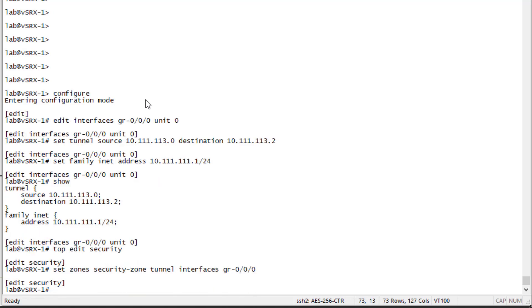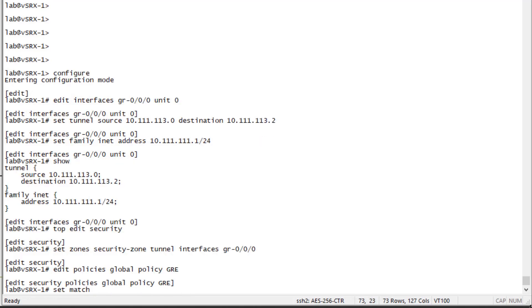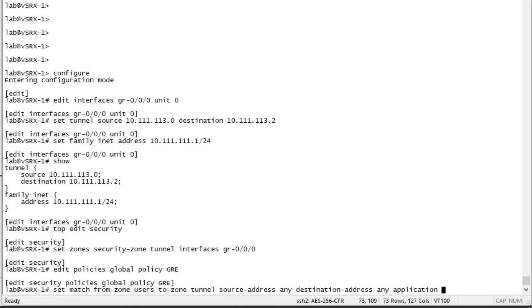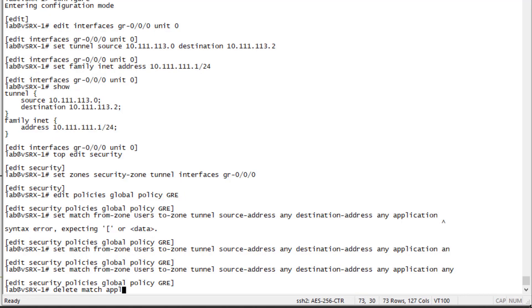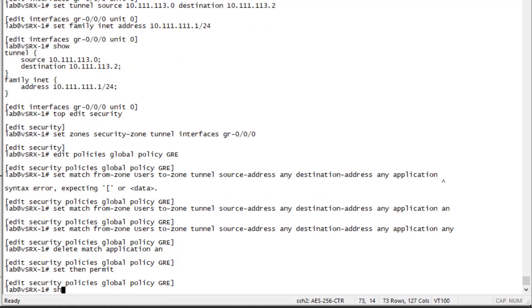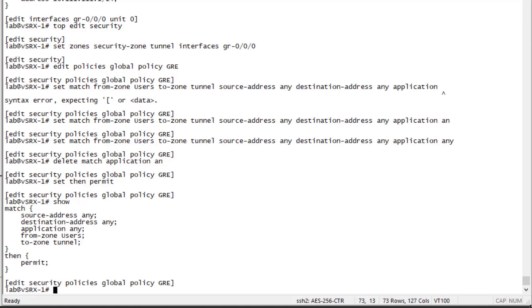Now let's configure a security policy that will allow traffic from the user zone to the tunnel zone — sourced from the user zone and sent to the tunnel zone — with a source address of any, destination address of any, and application of any. We also delete an application accidentally placed in there, then permit the traffic. The last thing we need to do is direct traffic destined for Server One into the GRE tunnel using a static route.